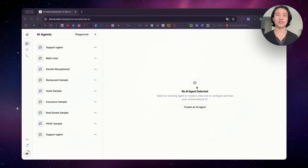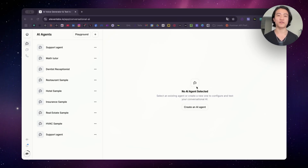Hey guys, back with a quick video on a new 11labs feature that will make your AI voice agent so much more versatile. In this video, I'll be doing a quick overview of this feature to help you understand the function and make the most out of it. This wasn't available in my previous 11labs video when the conversational agent first came out or during my tutorial. So by the end of this video, you'll be able to understand the feature better, what it can do for you, its current limitations, and how to implement it.